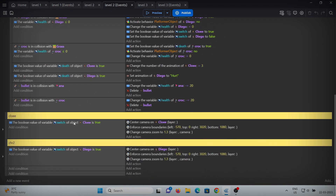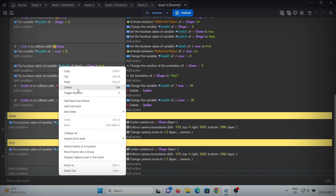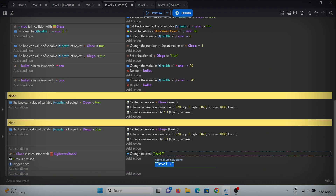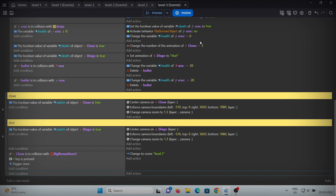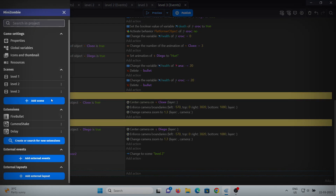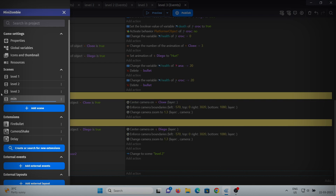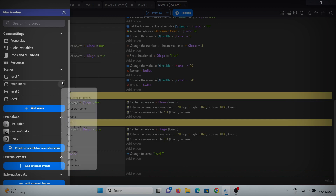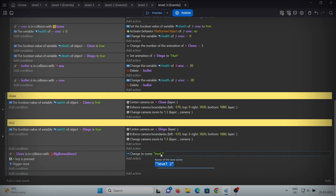Paste this in every level, but in level 2 change it to level 3 because we'll be switching to level 3 after completing level 2. Since we don't have any level after level 3, we'll just change the scene to something else like the main menu or the level selector. So first let's make another scene for the main menu, and move it up because we want it to start first.